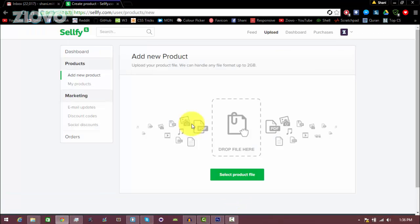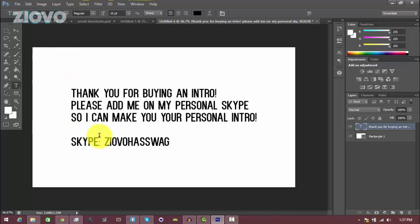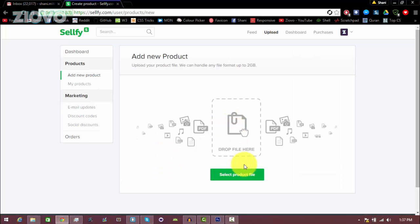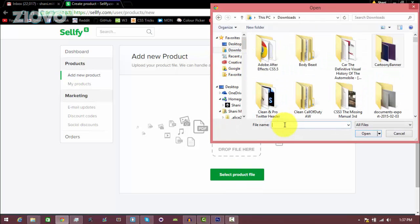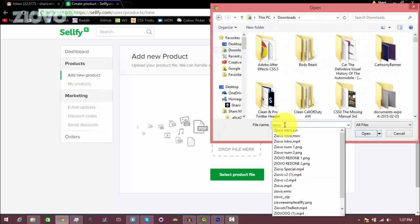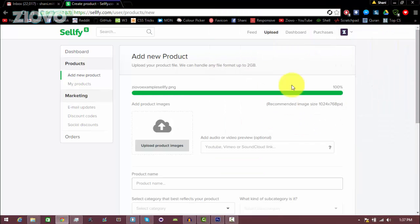So the first thing we have to do is just add our product file. This is the thing that we're going to be delivering to the customer. So once they buy it, they're going to be getting this file. For example, if you were selling an intro template, here is where you would attach that intro template or the zip file which has all of the materials in it. Now say you're making someone a custom intro, you can't just put in your custom intro because you haven't made the intro yet. So what you can do instead is just make a message like this in Photoshop or anything and just say, thank you for purchasing a custom intro, you can add me on this private Skype here, and I can make your intro from there. And then you can get that file and attach it instead if you're doing a custom product. So you'd click on select product file and then just attach that file. For example, I'm just going to attach that Sellfy example I just showed you earlier.